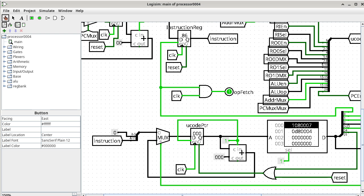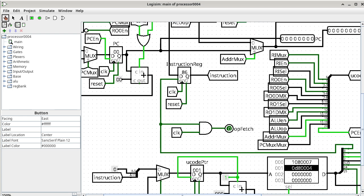Control-T again — the microcode pointer will increment to 001. We are now ready for another rising edge. The program counter is going to increment from 00 to 01. Control-T again — the program counter is now at 01.